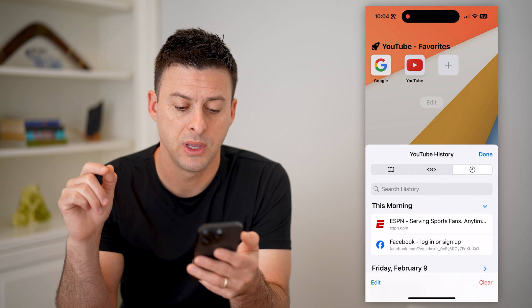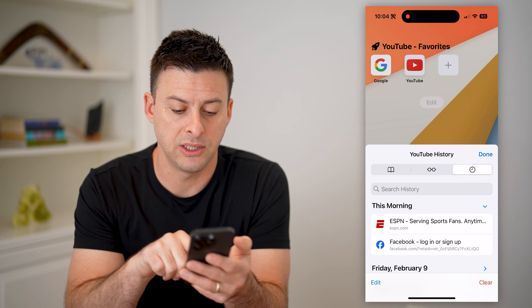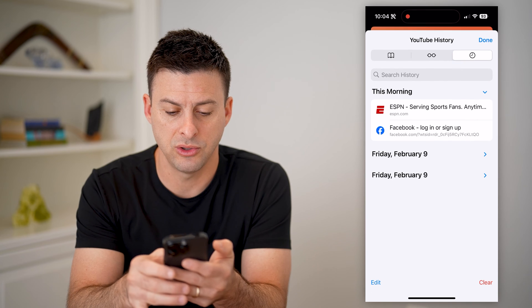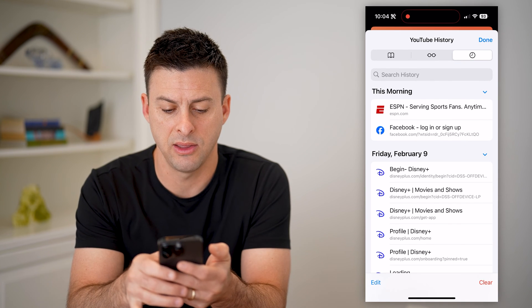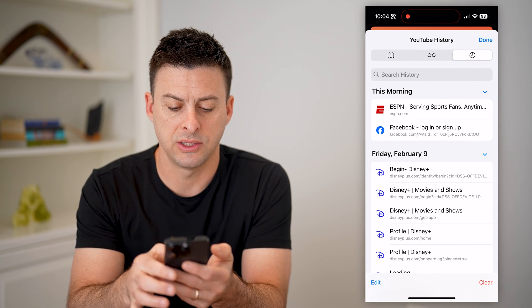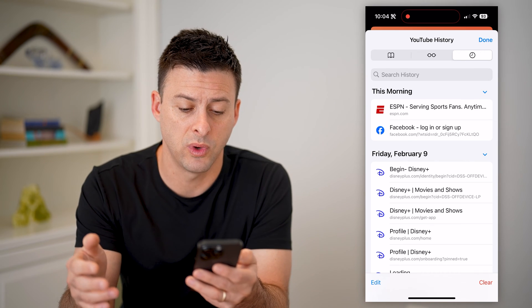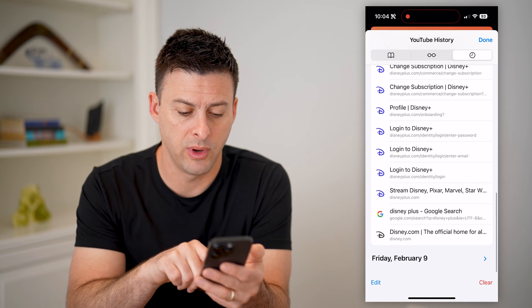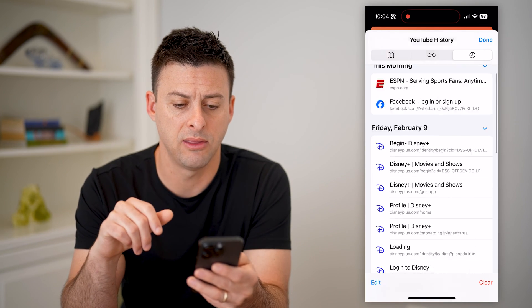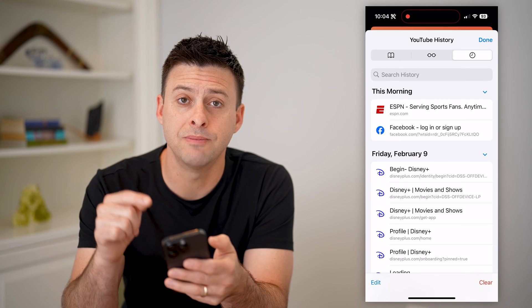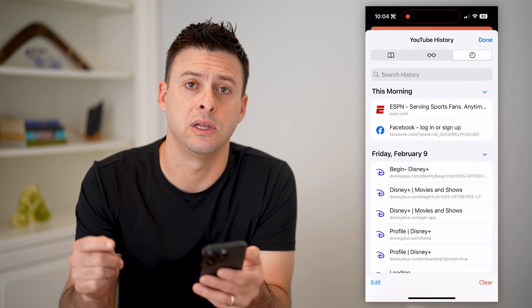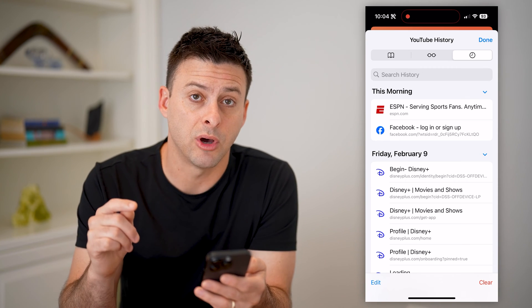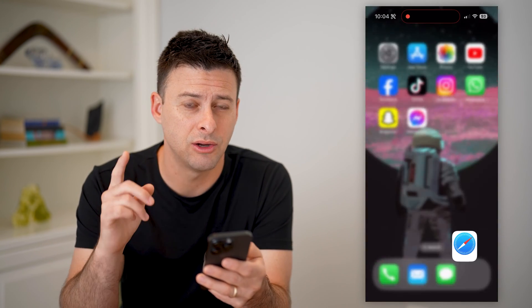Tap on it and you'll see here it shows this morning's history — ESPN, Facebook.com. And I can go to Friday, February 9th, and you can see there is a bunch of Disney Plus options on here as well. To go back through time, you can see if I scroll all the way down, it has Friday, February 9th but no other history. So you might be able to see those recently deleted tabs or websites on here. However, if you don't see them on here, maybe they got cleared, there is another option.